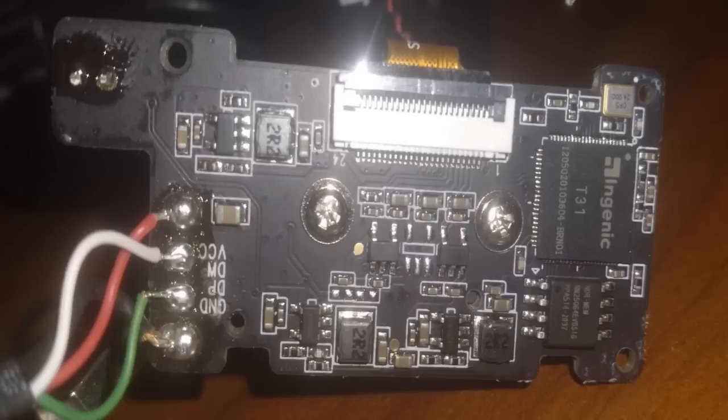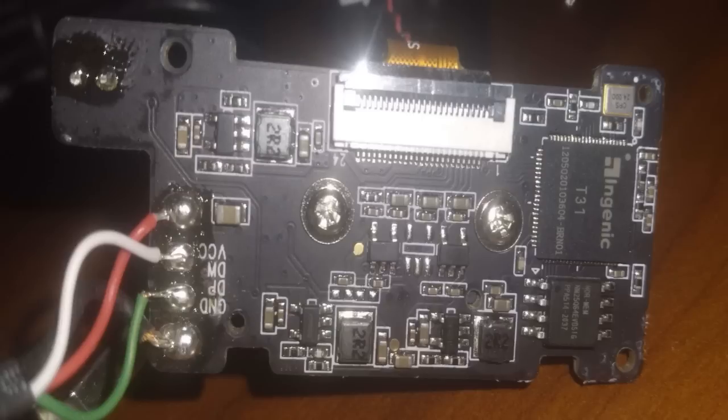On the back, we've got a 24-pin camera connector, 8-pin SPI flash module, and the star of the show, an Ingenic T31 microcontroller.